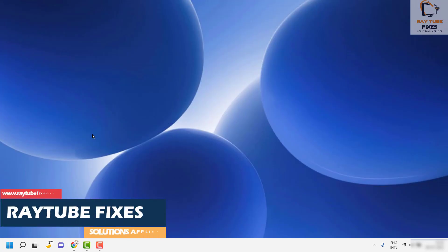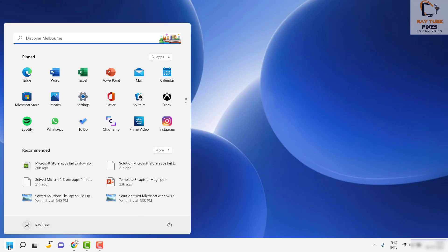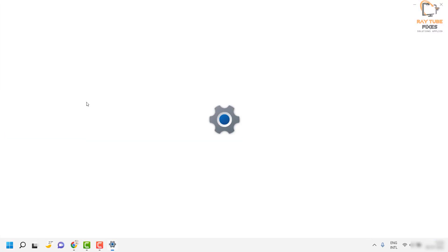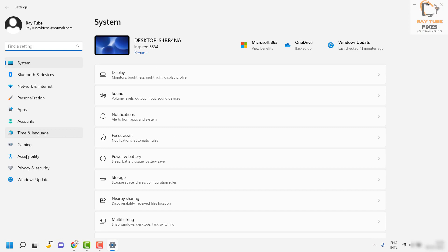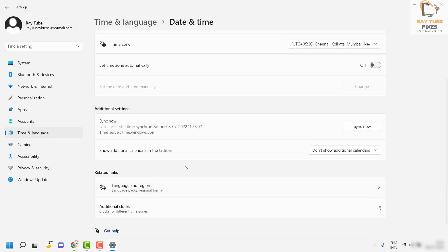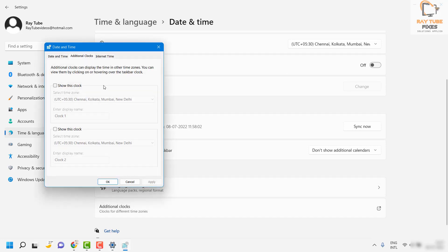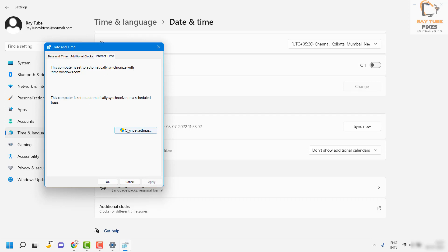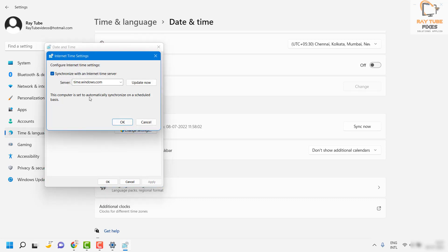The next thing you will have to do is make sure your Windows time is synchronized with the server time. To do that, click on the Start button and click on Settings. On the Settings page, click on Time and Language on the left-hand side, then click on Date and Time.